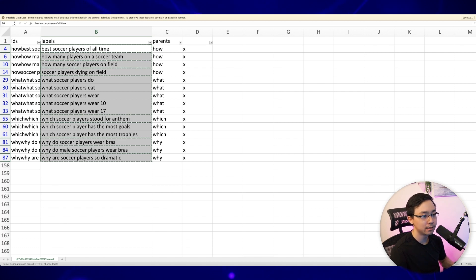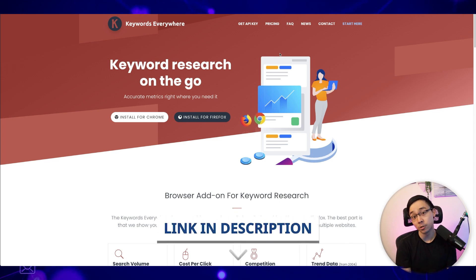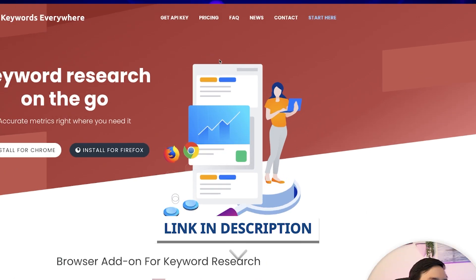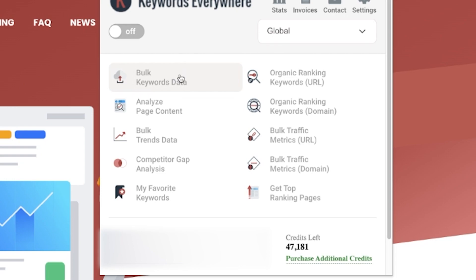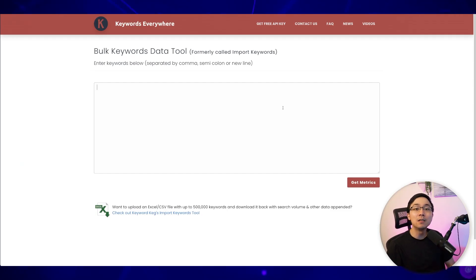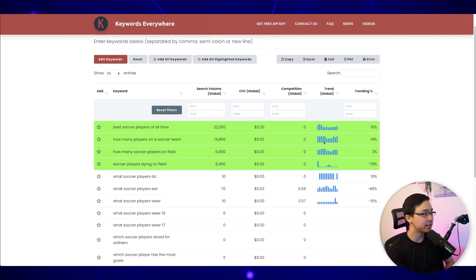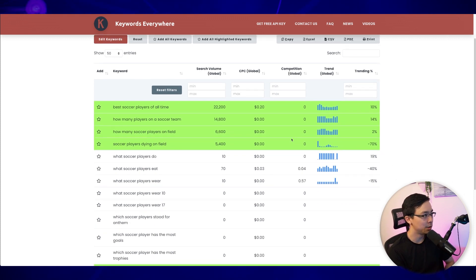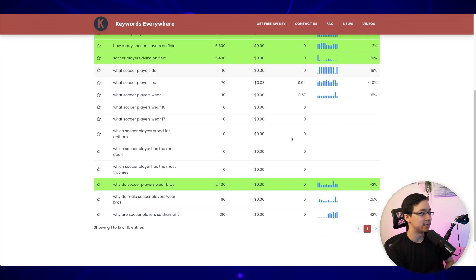Now I'm going to hop into my browser and plug these into Keywords Everywhere. If you don't have Keywords Everywhere, you can use my referral link in the video description to get an account. Click into Keywords Everywhere, then click 'Bulk Keywords Data.' Once you've clicked that option, you'll see where you can paste in all the things you've previously marked. Click the 'Get Metrics' button and you can see all the different search volumes as well as potential competition scores for the phrases you put in.